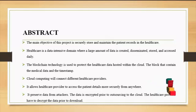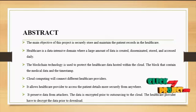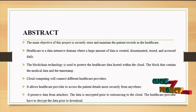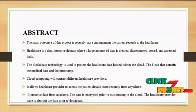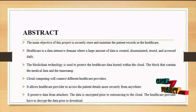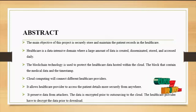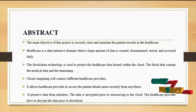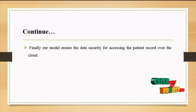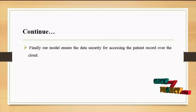Cloud computing will connect different healthcare providers and allow the healthcare provider to access the patient details more securely from anywhere. It preserves data from attackers, the data is encrypted prior to outsourcing to the cloud. The healthcare provider has to decrypt the data prior to download. Finally our model ensures the data security for assessing patient records over the cloud.